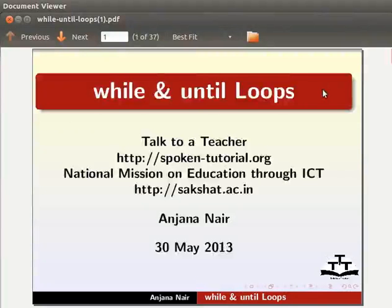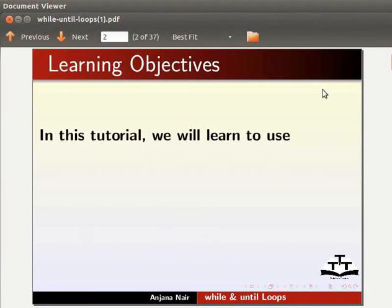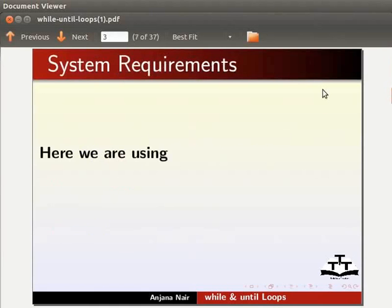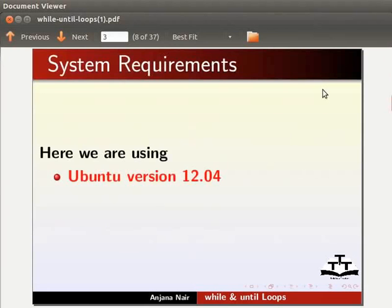Welcome to a tutorial on while and until loops in Ruby. In this tutorial, we will learn to use while loop, until loop, redo and break. We are using Ubuntu version 12.04 and Ruby 1.9.3.